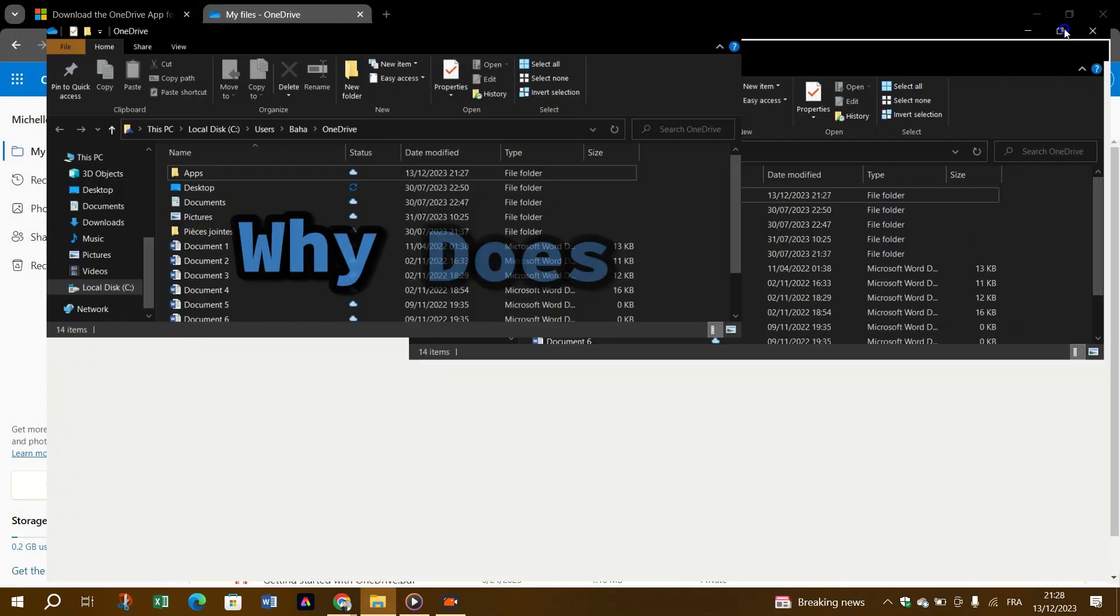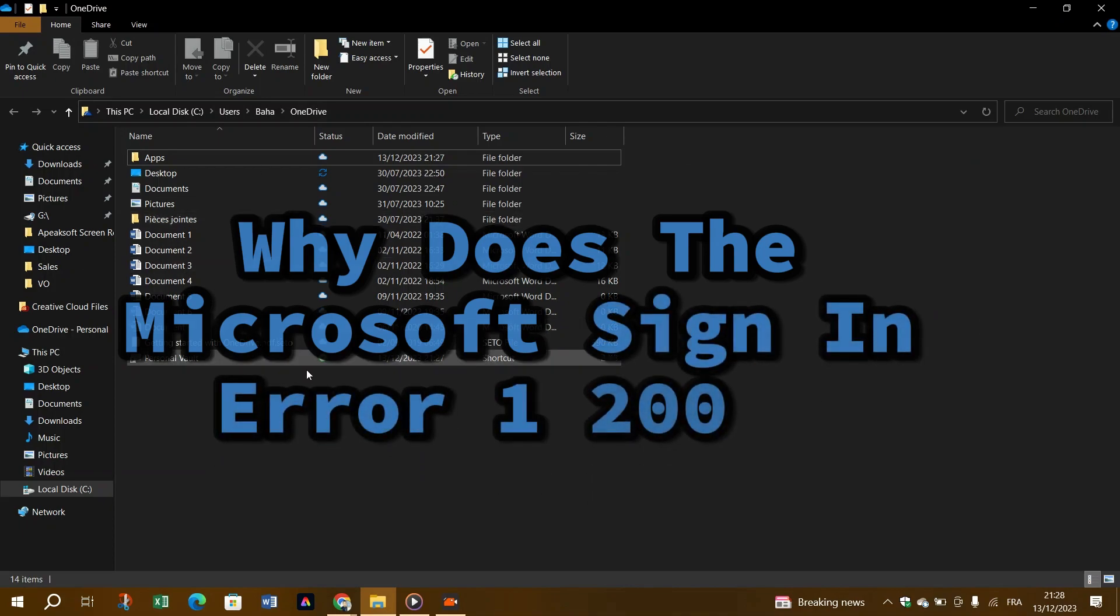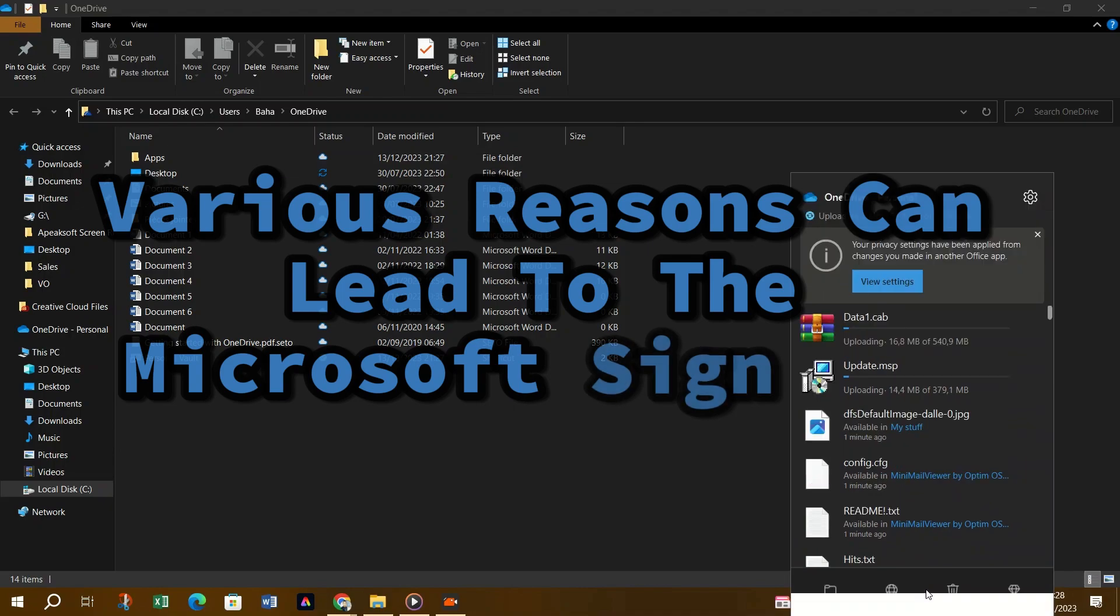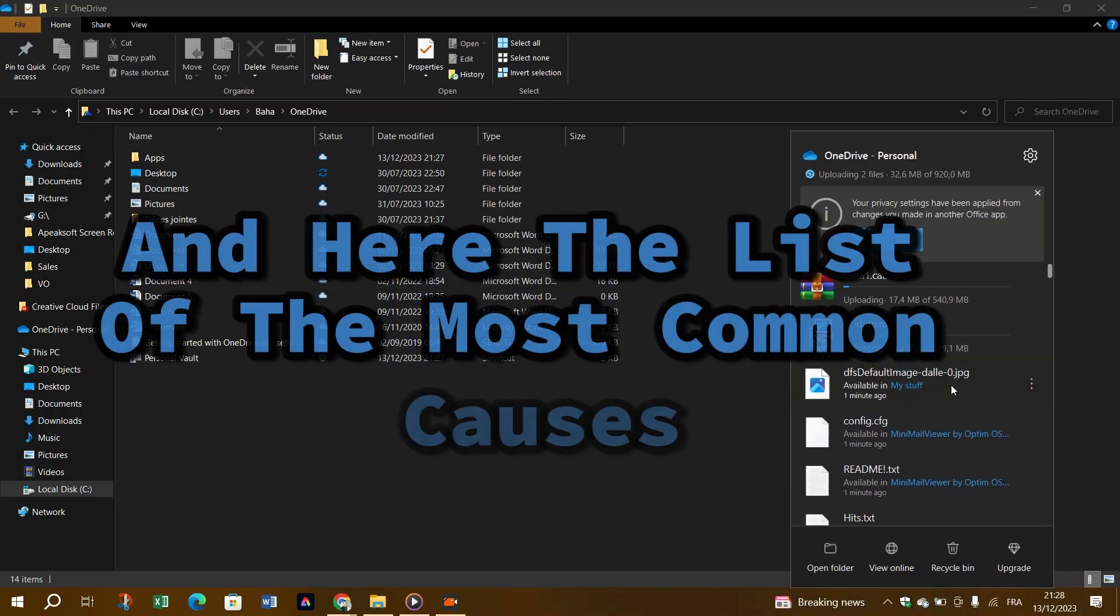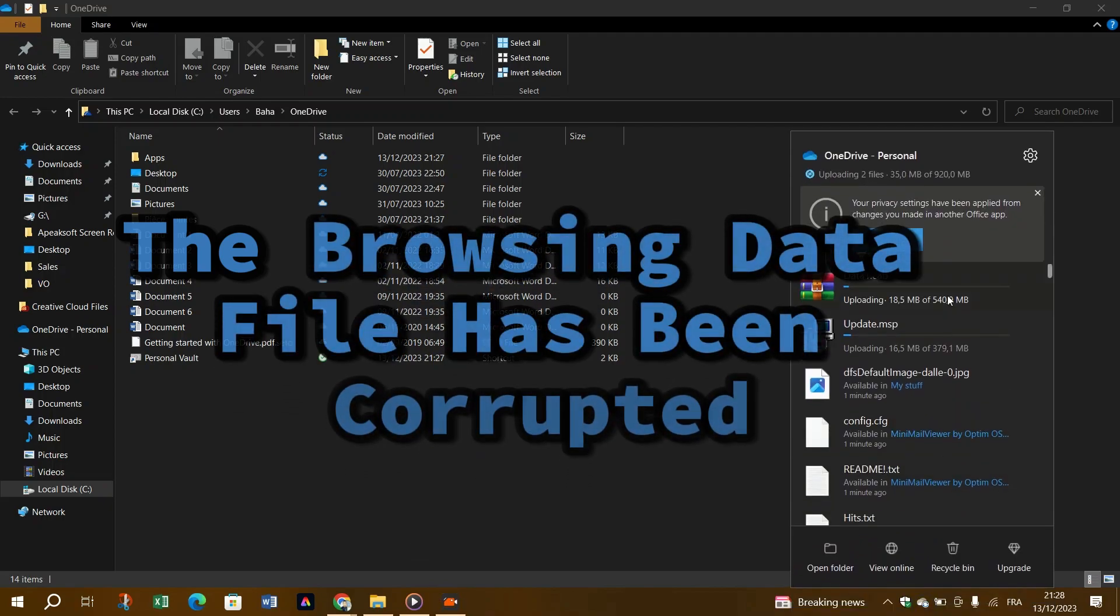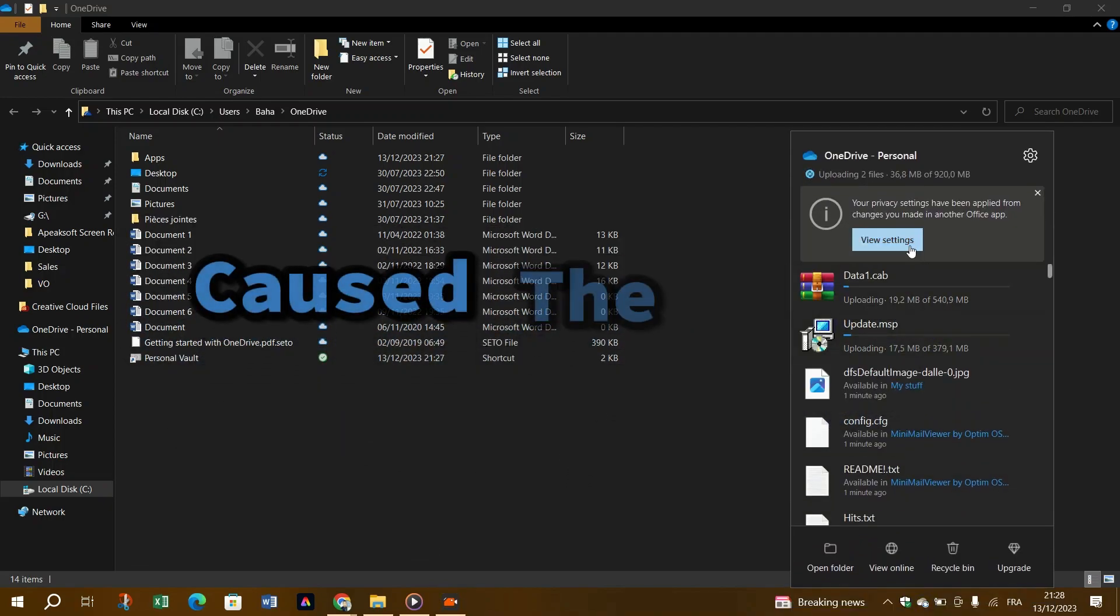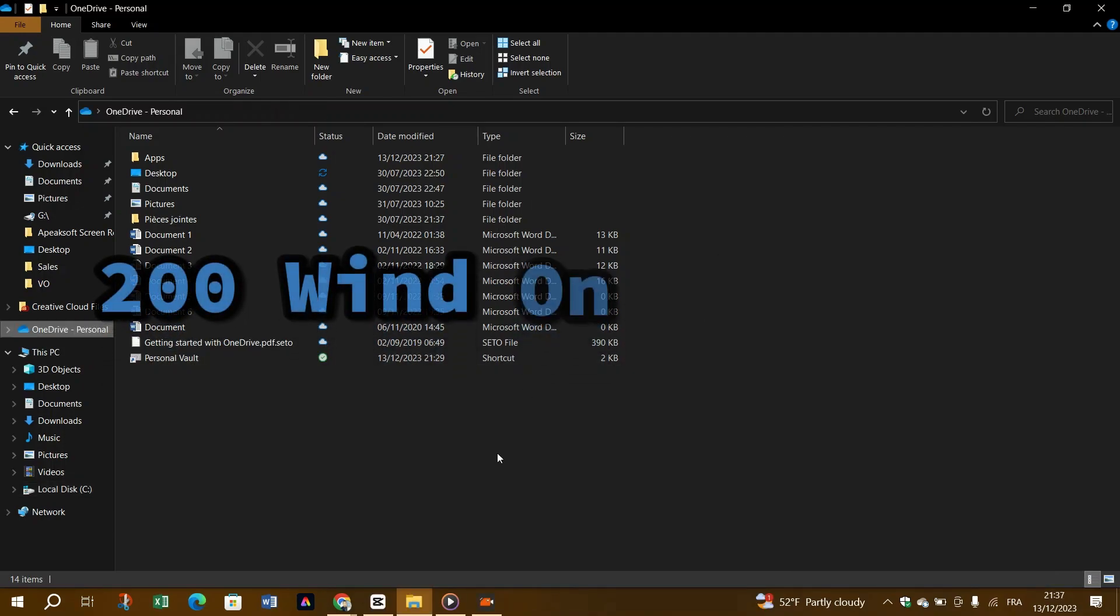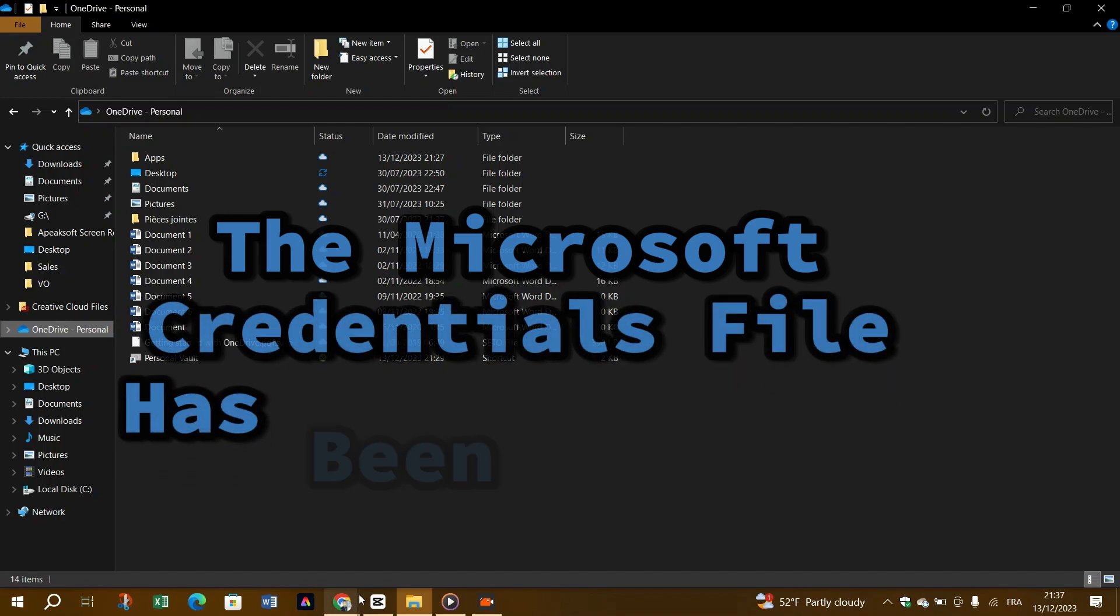Why does the Microsoft sign-in error 1200 occur? Various reasons can lead to this error. Here's a list of the most common causes: the browsing data file has been corrupted, corrupted browser cache and cookies cause the OneDrive error 1200 on Windows 10, the Microsoft credentials file has been corrupted, or some third-party applications are interfering with the Office program.